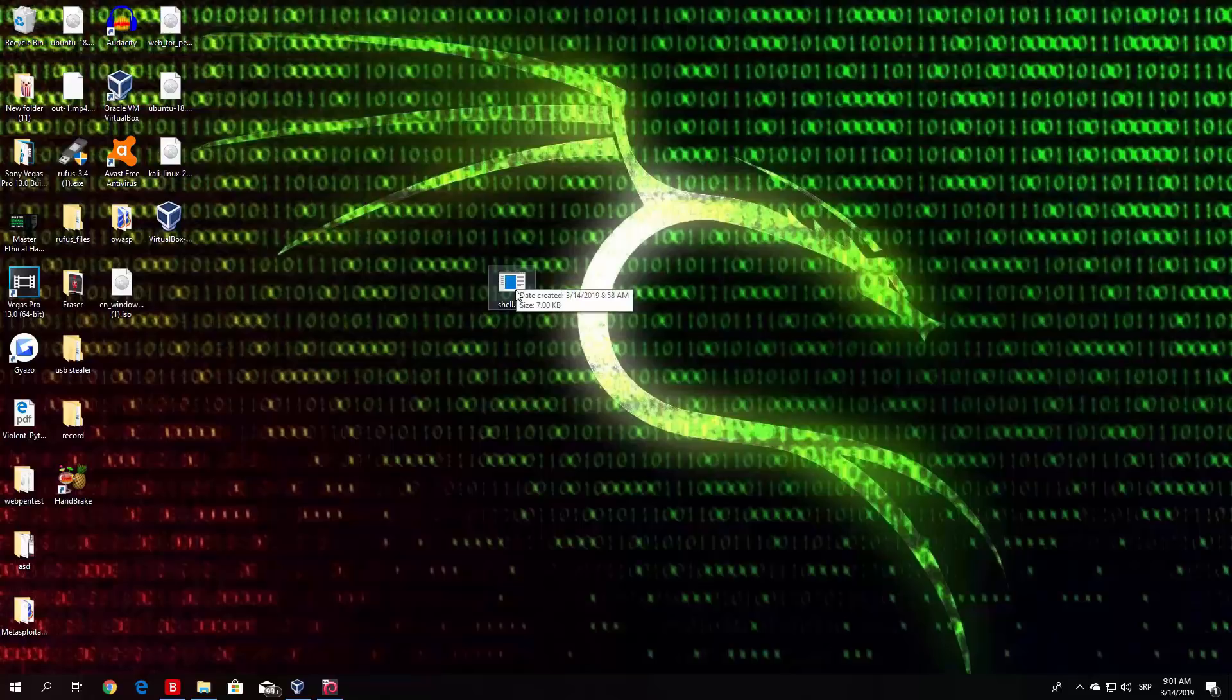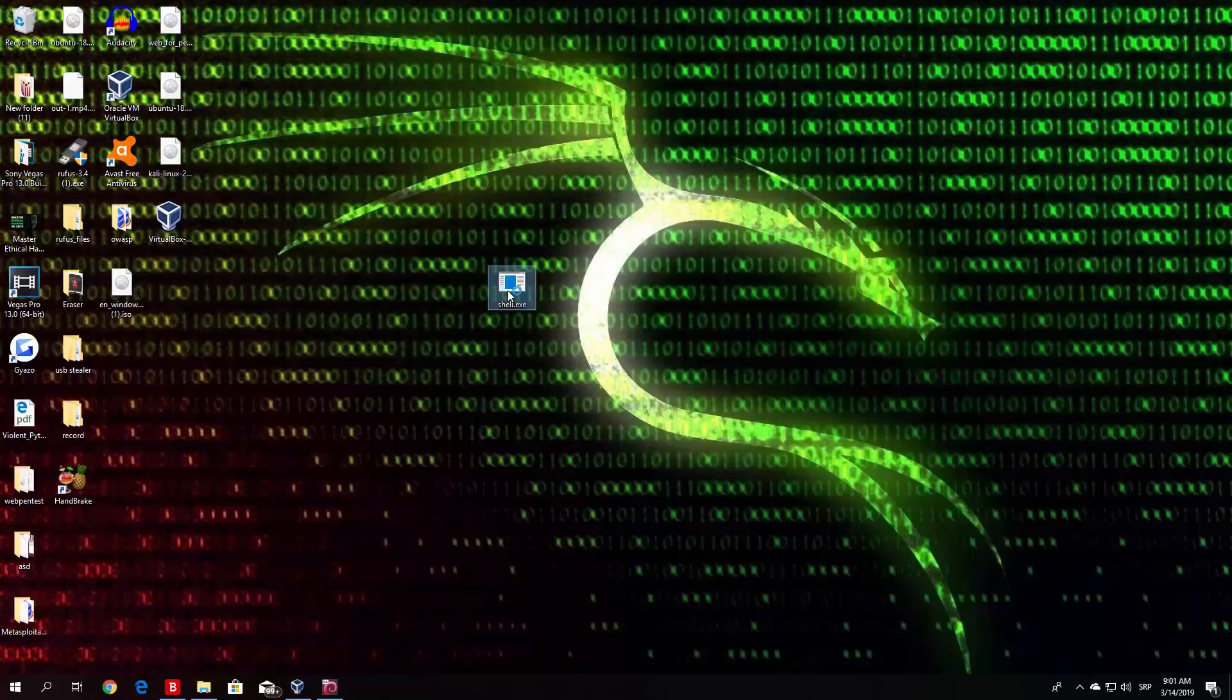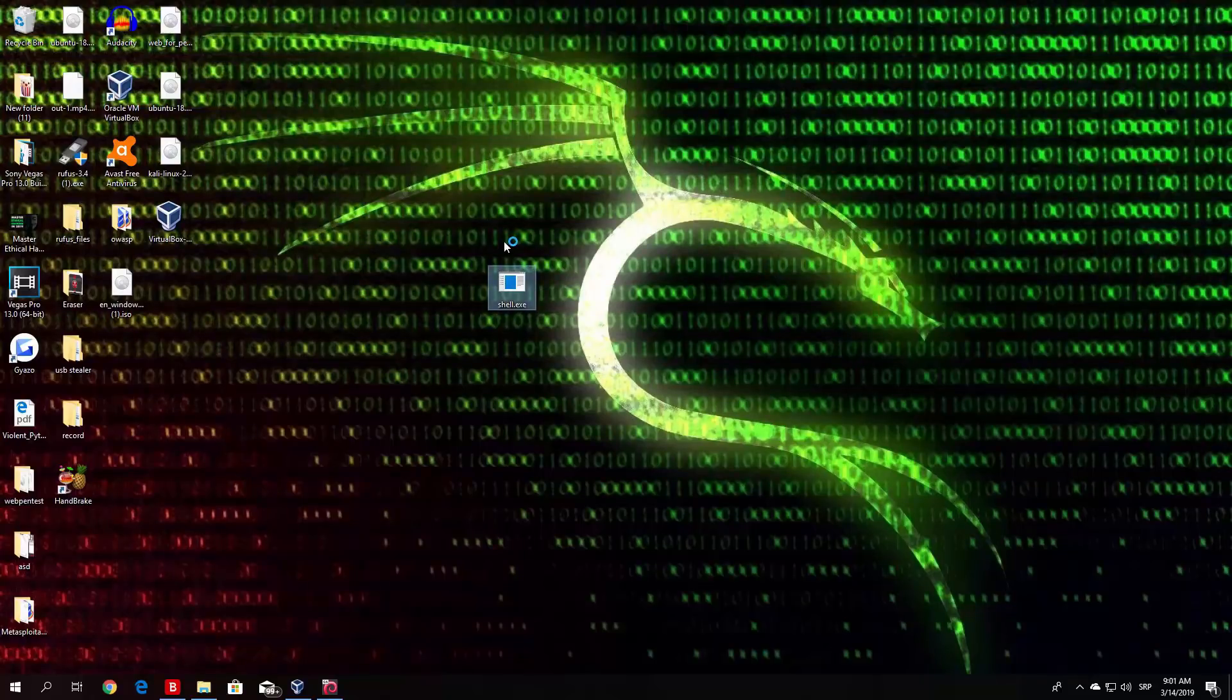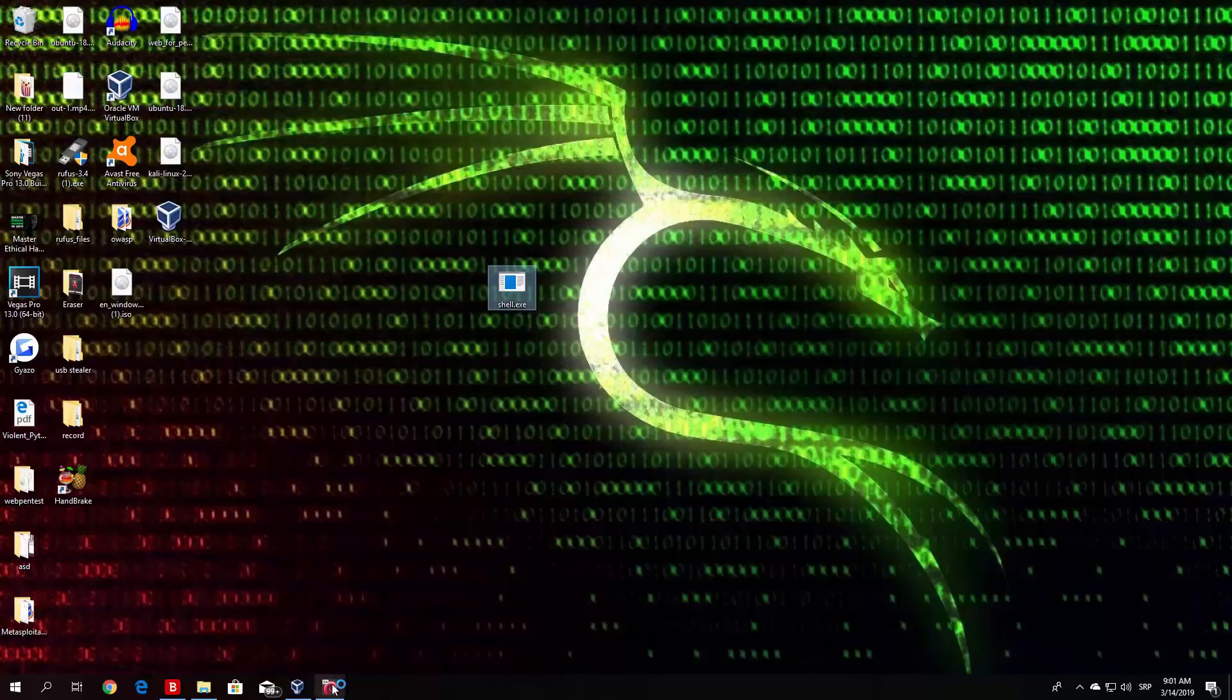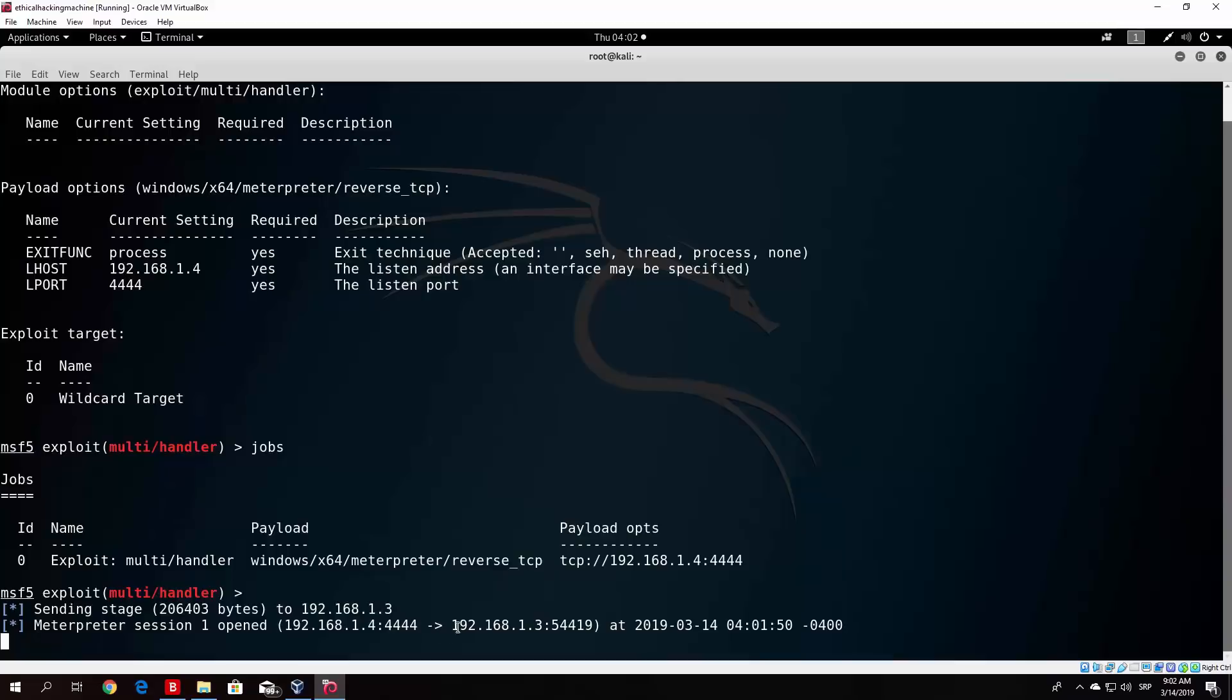But since we delivered it over USB, we can just double click it, and it will run for us. It will not ask anything else, and it will just open. If I go to my Kali Linux machine, you will see that we've got Meterpreter session 1 open on our local listening address to the Windows 10 machine, which is .1.3 on this port.